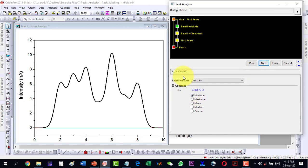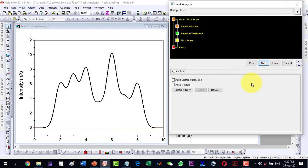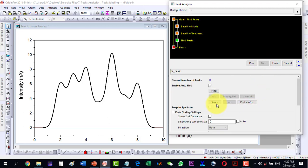Here we go to the option Find Peaks and click next. It asks what the baseline mode should be, so we select baseline mode as constant — this is the red line shown here. We click next, and it says subtract the baseline, so we leave that as it is and click next again to reach the auto-find peaks section.